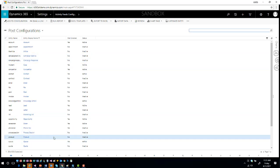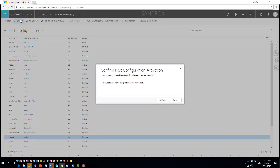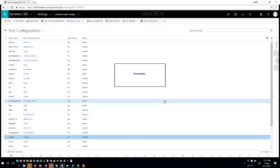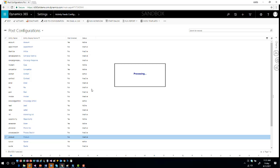What you're going to do is select the entity you want to work with and then hit Activate. Now this is borderline a system customization, so after you activate it, the system will tell you that in order for this to be pushed out you'll need to publish your customizations. Even though this is technically a system configuration setting, you still need to publish customizations to make sure auto posts are actually being created.